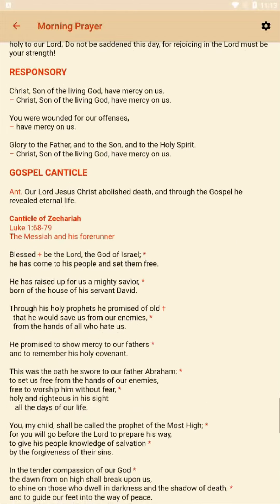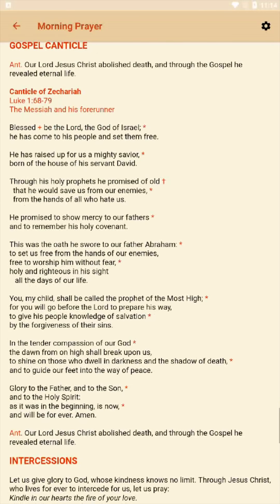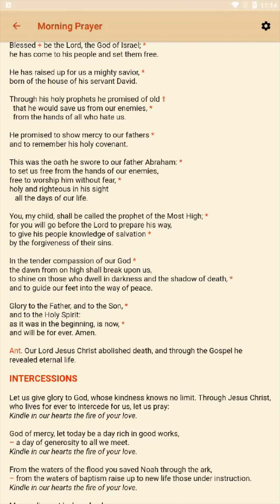When we come to the Gospel Canticle, everyone will stand up. The priest will introduce the antiphon, but then — a little bit different here — all together, everyone in the community will say the Canticle of Zechariah: Blessed be the Lord, the God of Israel. He has come to his people and set them free — all the way down to: and will be forever. Amen.